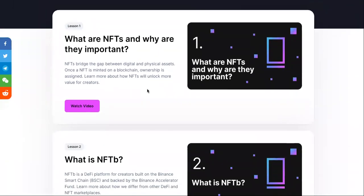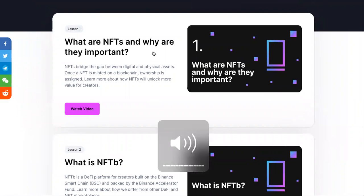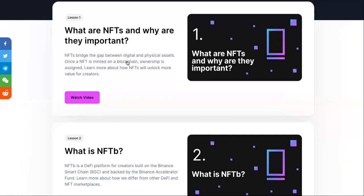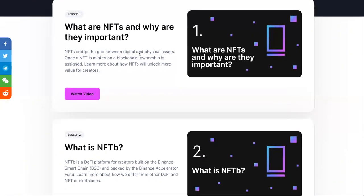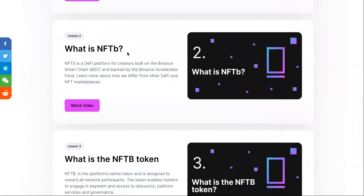What are NFTs and why are they important? If you don't even know what an NFT is — it's pretty trending right now — just so you know: NFTs bridge the gap between digital and physical assets. Once an NFT is minted on a blockchain, ownership is assigned. You can watch that video for more — I'll link to it.